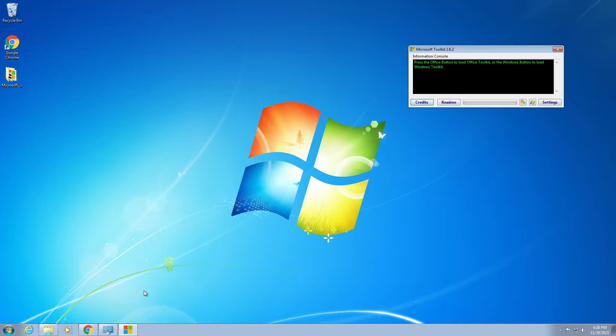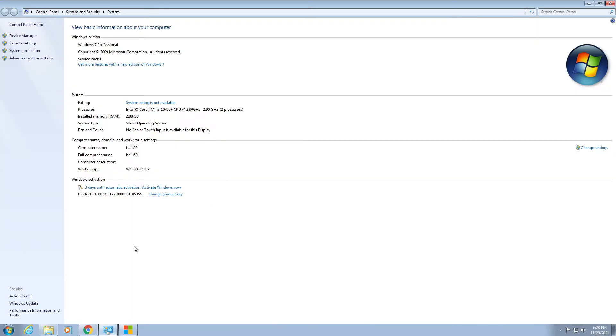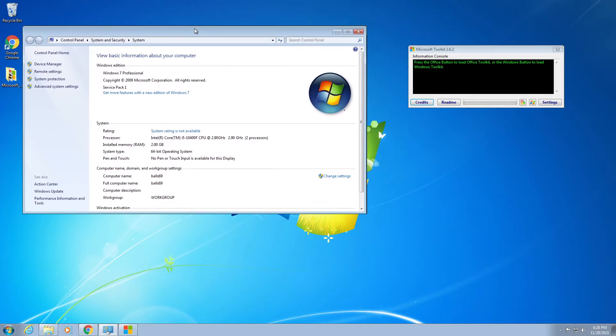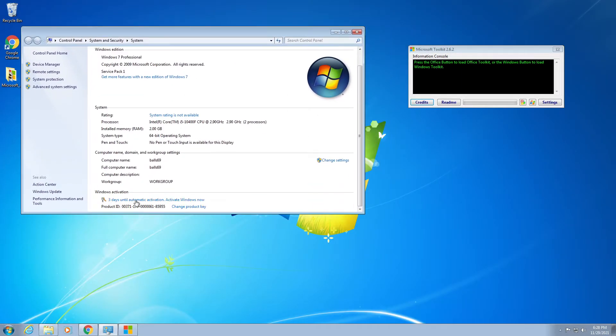So how you're gonna get to your activation screen - as you can see, three days until automatic activation, activate Windows now. So you can see that Windows is not activated.